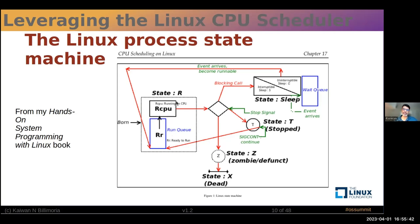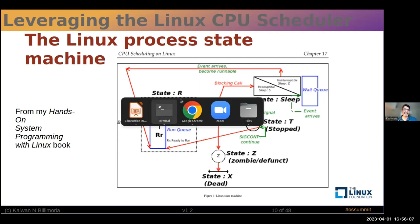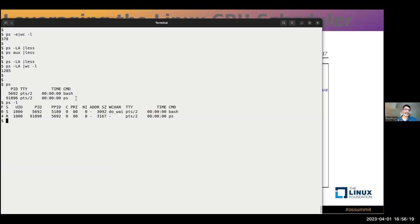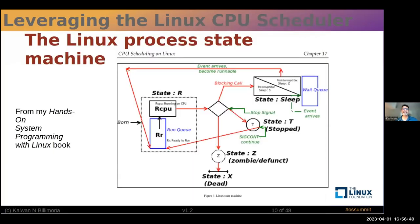That task is now running on the CPU. The Linux OS sees both 'ready-to-run' and 'running' as one state: R. We can observe this with ps -L — the long listing — looking at the second column, which is the state. For example, ps itself shows R — meaning it's either ready-to-run or running. Bash, our shell, shows S. What does that mean? Once a process is running on the CPU, often it hits what's called a blocking call or blocking API.